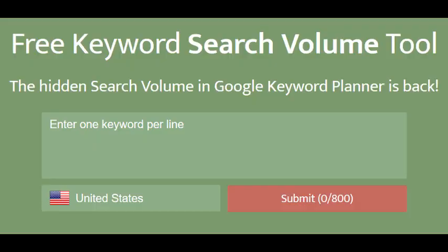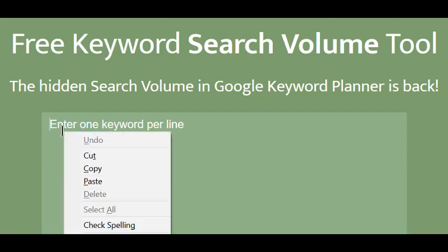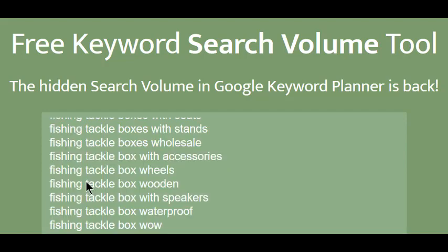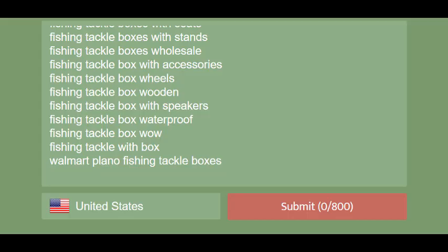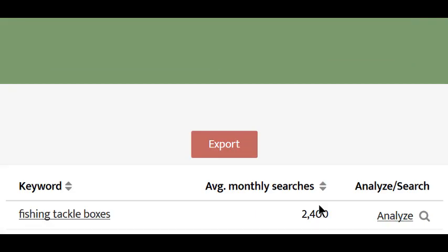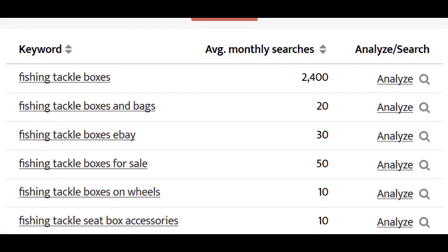This free tool is the Free Keyword Search Volume tool. Now, you can only submit up to 800 words per run, but that's normally plenty of room for a hybrid run. I'll paste in the list and click on Get Metrics. And when the tool finishes its work, we can see that all of the zero-volume words have been removed.